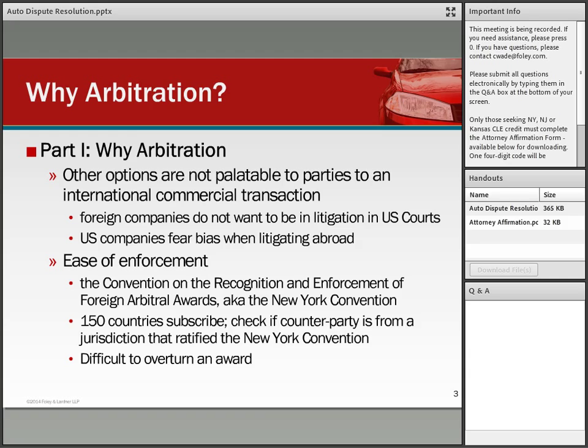Why arbitration? Borrowing from Winston Churchill's famous phrase — democracy is the worst form of government, except for all other forms that have been tried from time to time — I think arbitration is the best dispute resolution method for truly international disputes, because all other options are simply not palatable to parties to that dispute.